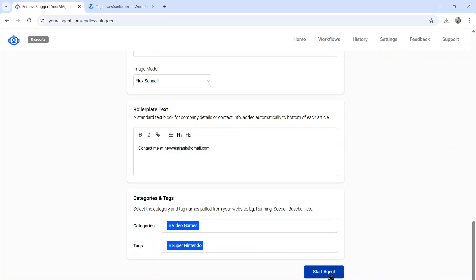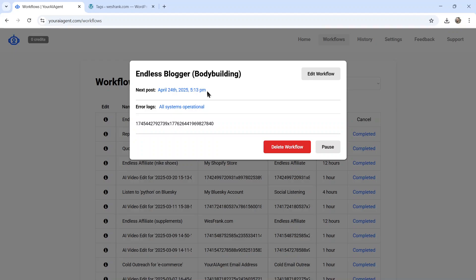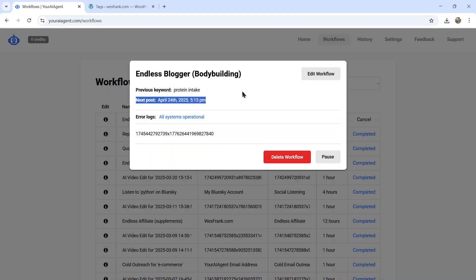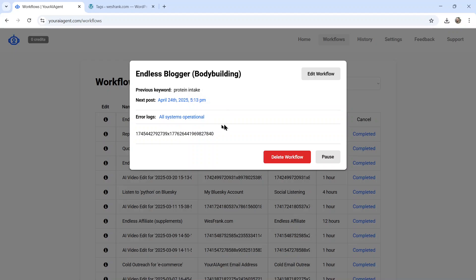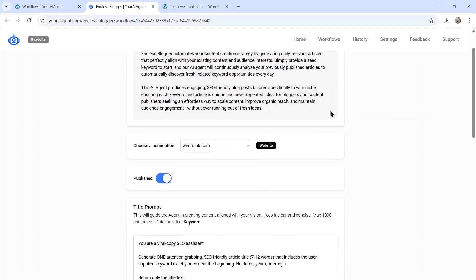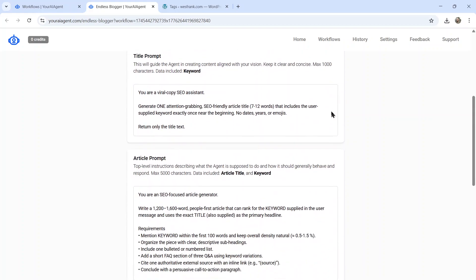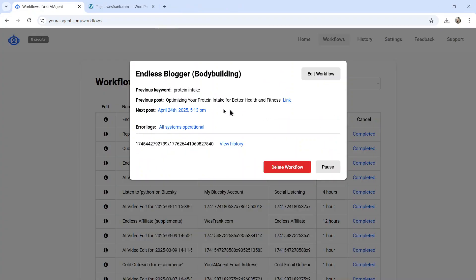Now I can click start agent. It takes you to the workflows page where you can see all of your active and running AI agents. Here is this one, endless blogger bodybuilding. I can click on the info button. You're going to see when the next post is. This AI agent runs every single day. You can see the previous keyword that it created. And for this upcoming article, it's writing about protein intake.